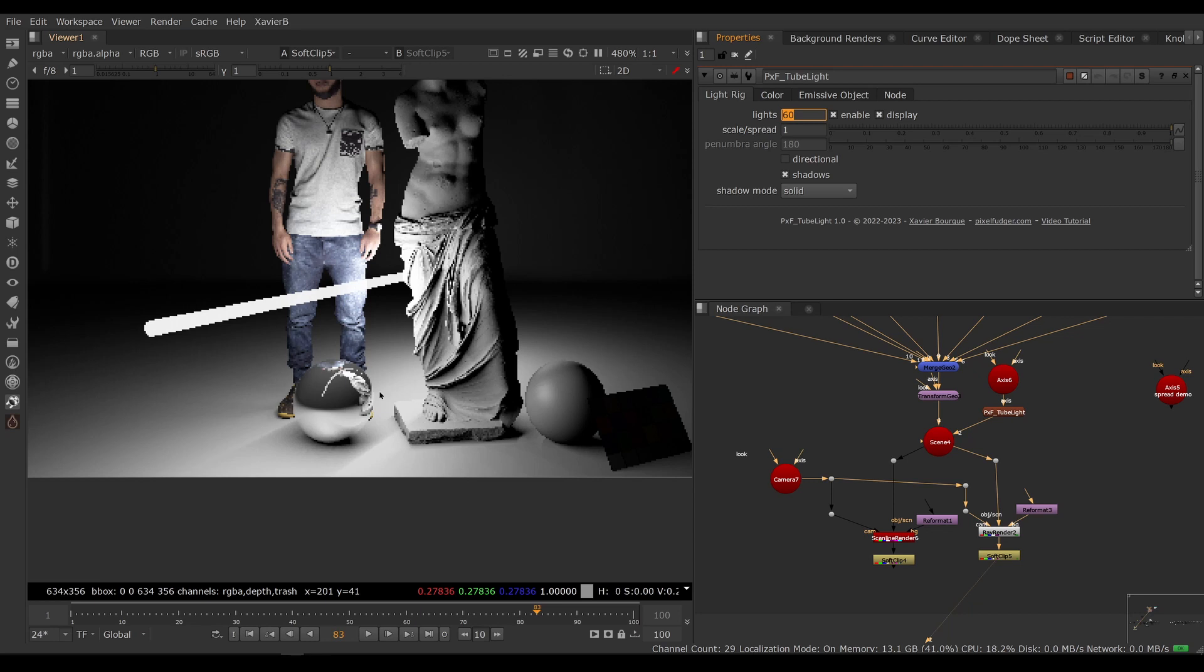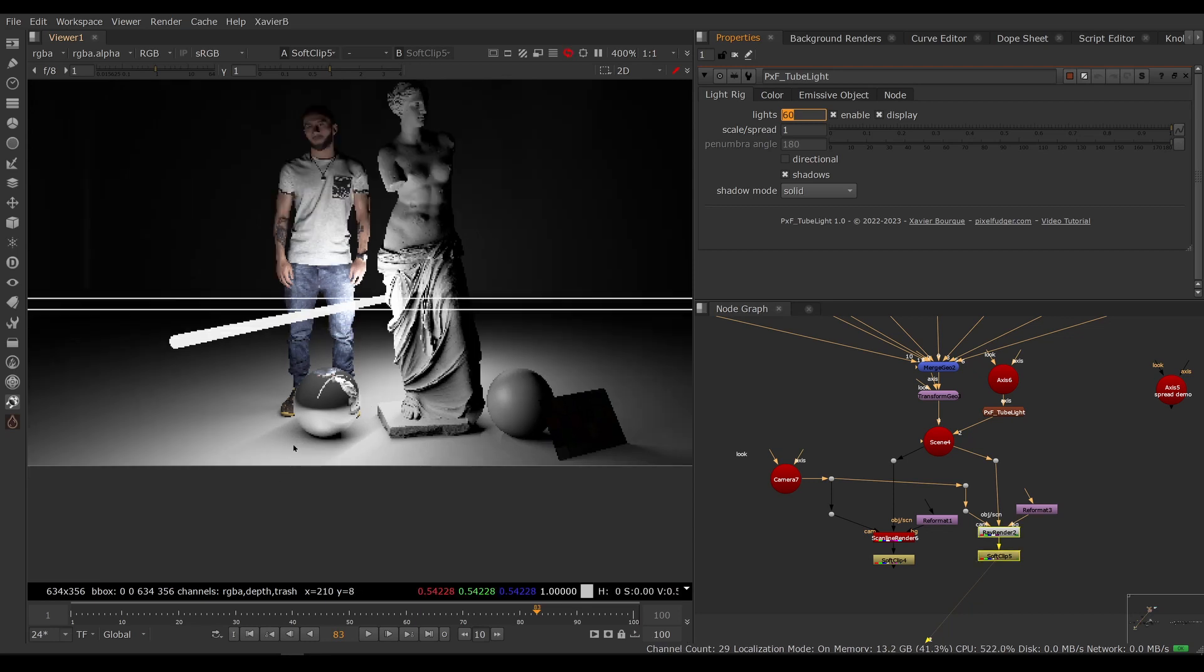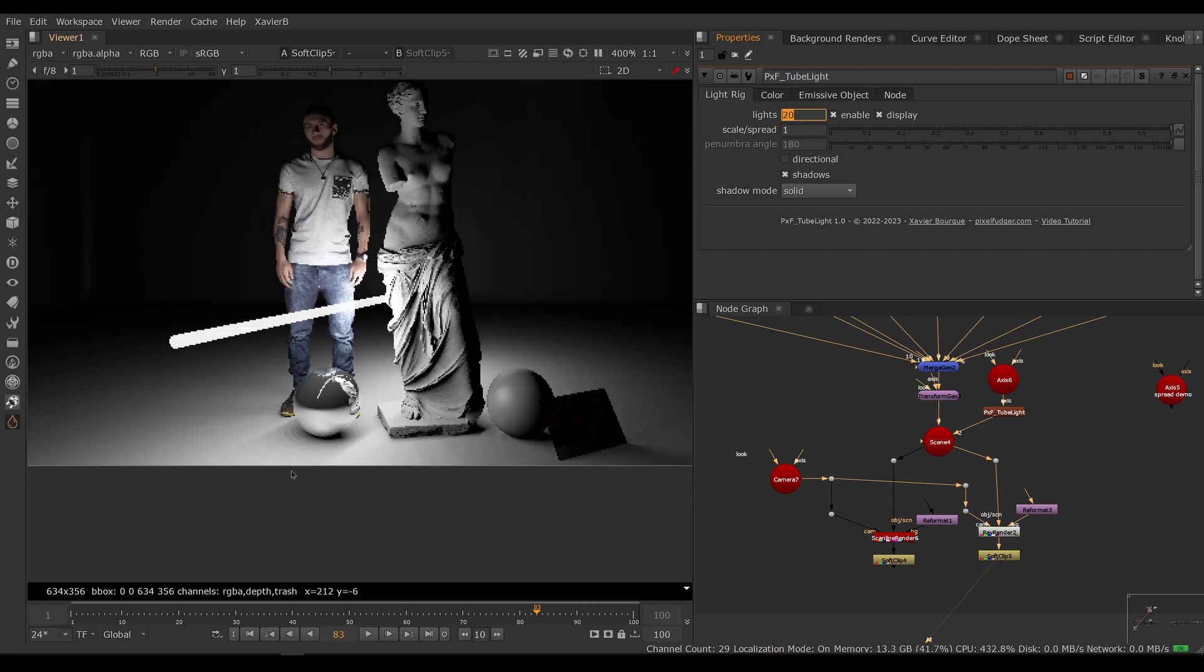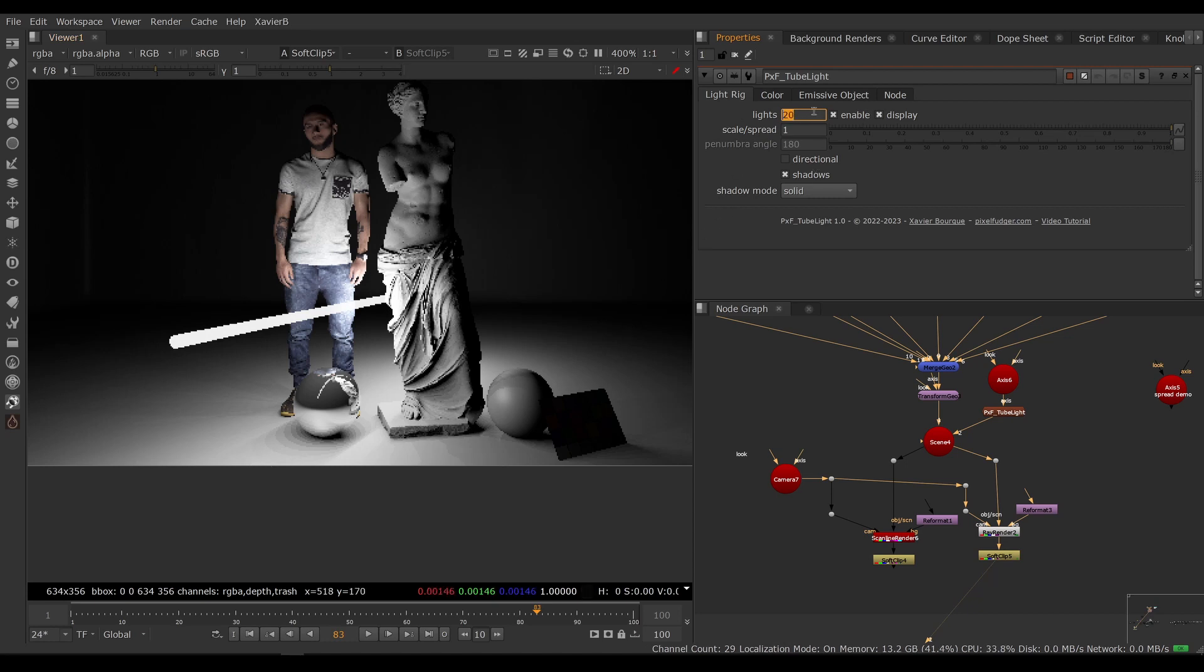So it's a trade-off. You can choose how many lights you need depending on how fast you want to render and how much you care about shadow quality. Here we go, so now we can adjust the quality of our shadows with the amount of light, but of course this affects render time.